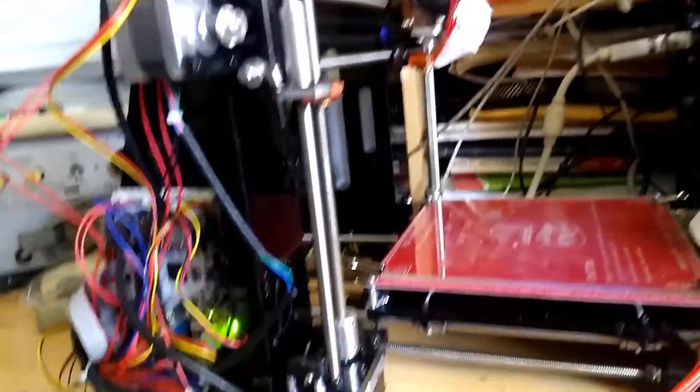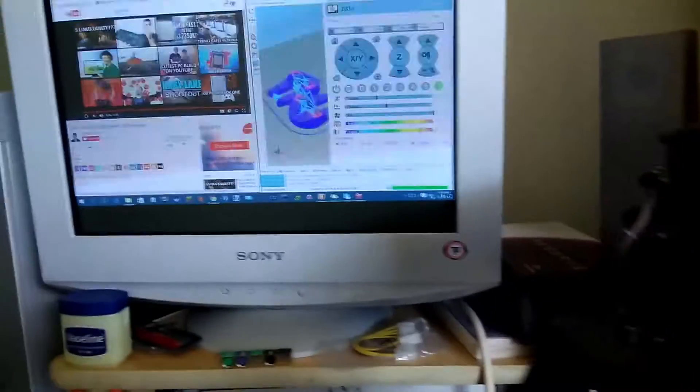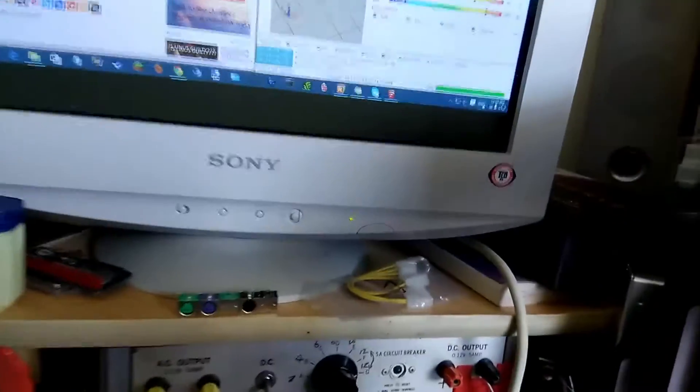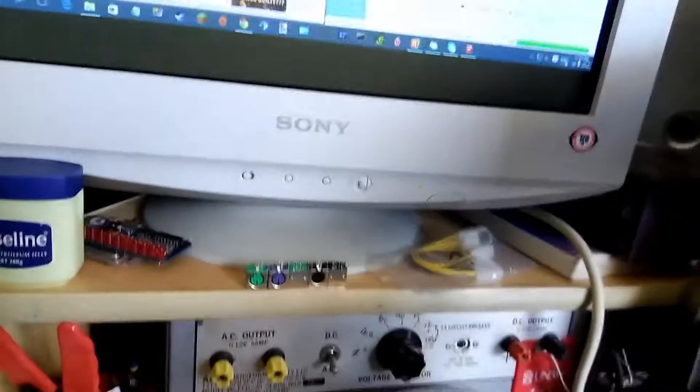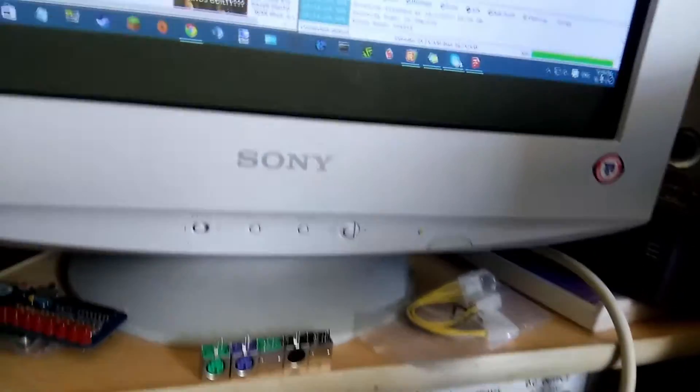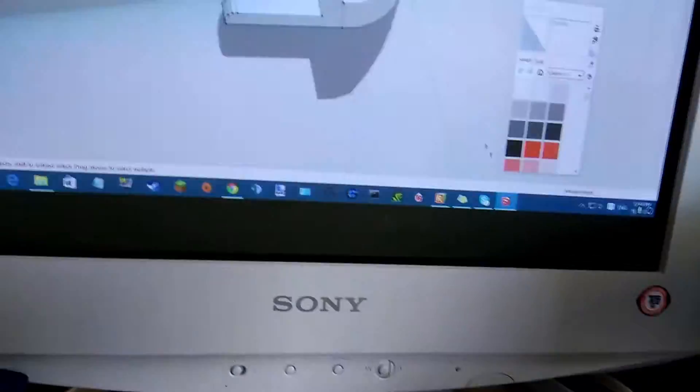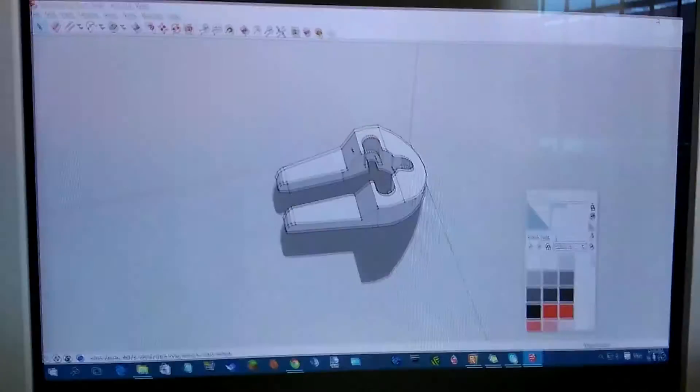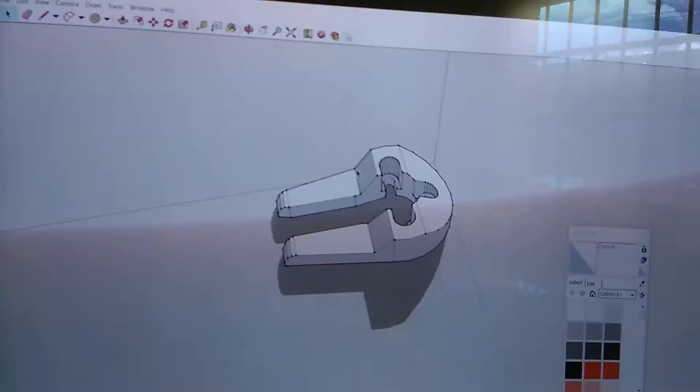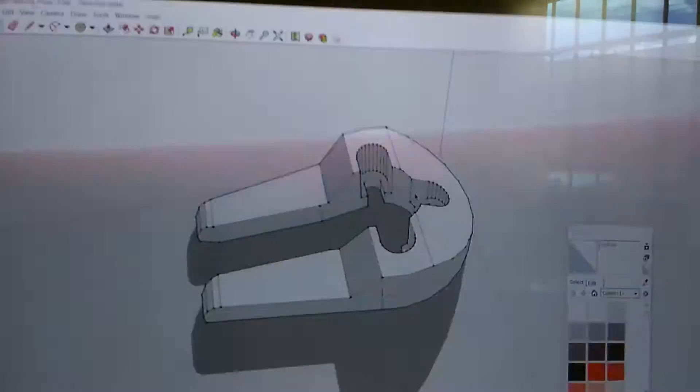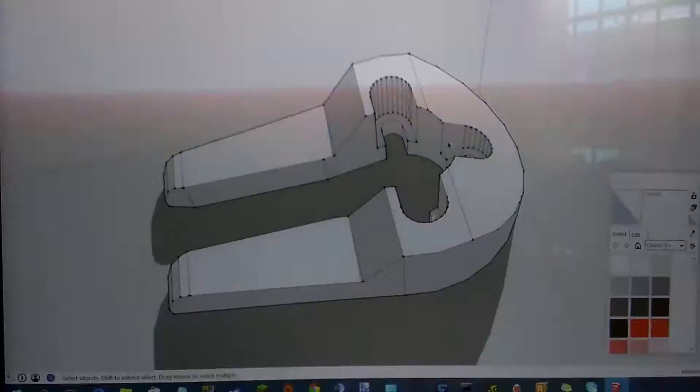Greetings my fellow dingbats, comrades, and random people. Welcome to another YouTube video I am making today on the Prusa i3 print stabilizer for the z-axis.